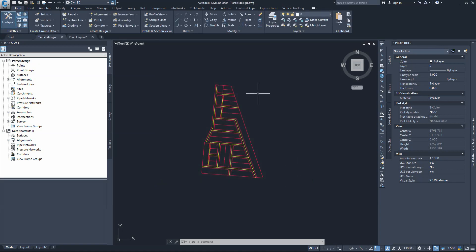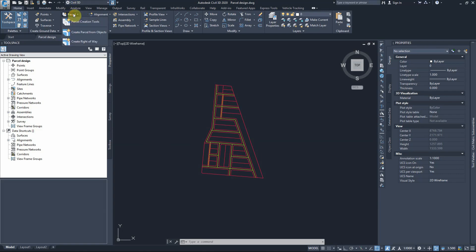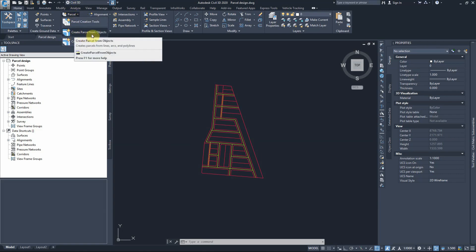Generally speaking, to use the parcel tool in Civil 3D we have mainly two options: either by converting an existing AutoCAD object to a parcel, or by drawing the parcel from a group of segments, or by using an automated process to subdivide a larger parcel into smaller blocks of land. To start, we have objects drawn in AutoCAD that we can begin converting to parcel objects. To do that, we go to Parcel and choose 'Create Parcel from Objects'.